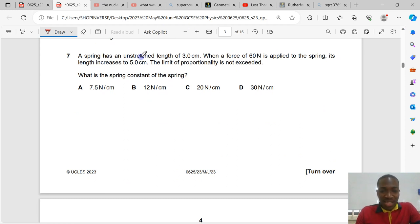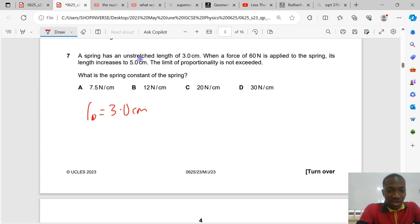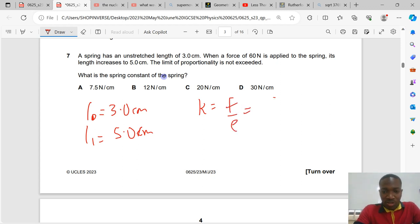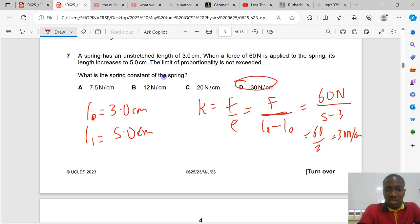Question number 7. A spring has an unstretched length of 3.0 cm. When a force of 60 N is applied, its length increases to 5.0 cm. The limit of proportionality is not exceeded. Spring constant k = F ÷ extension. Extension = 5 − 3 = 2 cm. So k = 60 ÷ 2 = 30 N/cm. Option D is the correct answer.